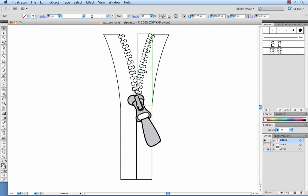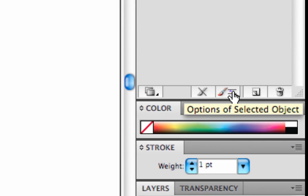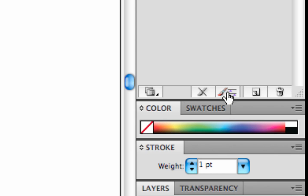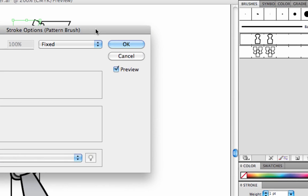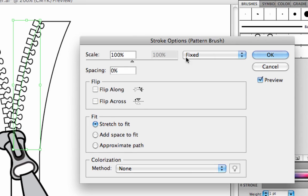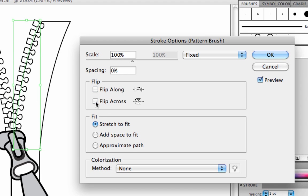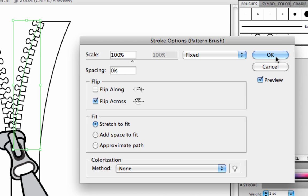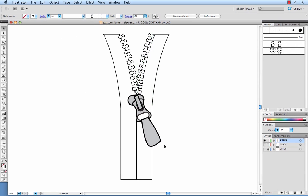Now you'll see that's facing the wrong way. So what you can do is at the bottom of your brushes palette is a button to edit the options of the selected object. So select the teeth that you want to flip. Click on that. And have your preview on. And you can choose what you need to do. So you can see that by flipping it across, it changes the teeth to go in the right direction.